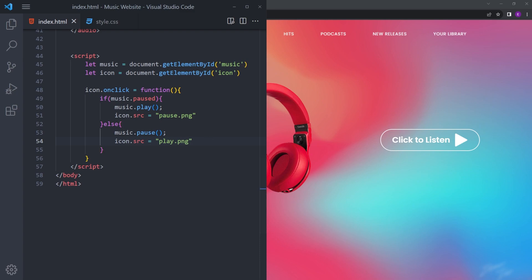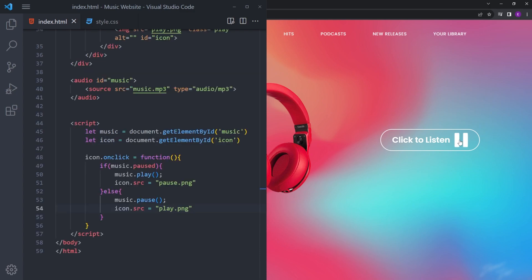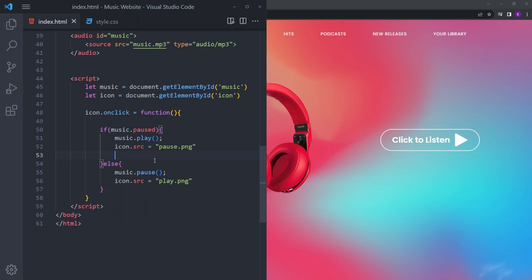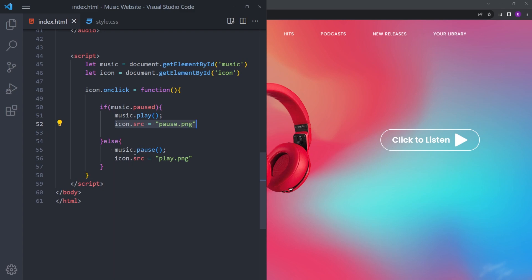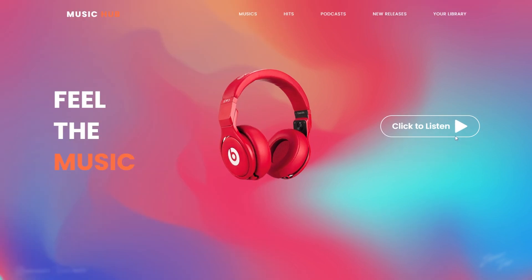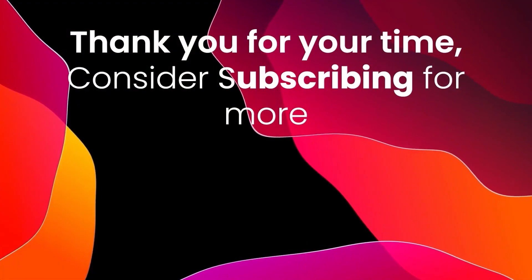Let's see if it works — yeah, it works fine. So to explain: this block of code means if you click on the icon, play the music and change the icon to pause.png. Otherwise, if you click it again, change the icon back to play.png and pause the music. And that is how you create a website with music. Thank you for watching and see you next time.